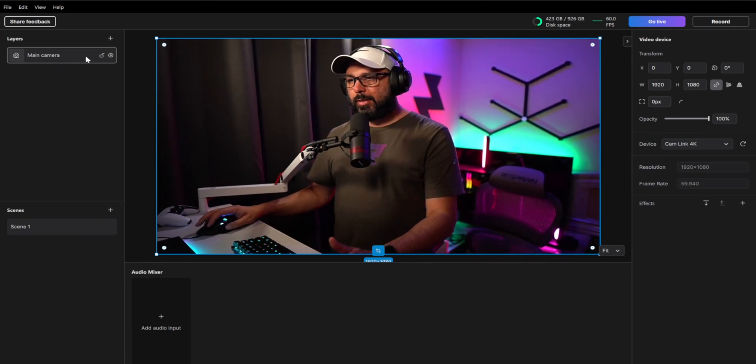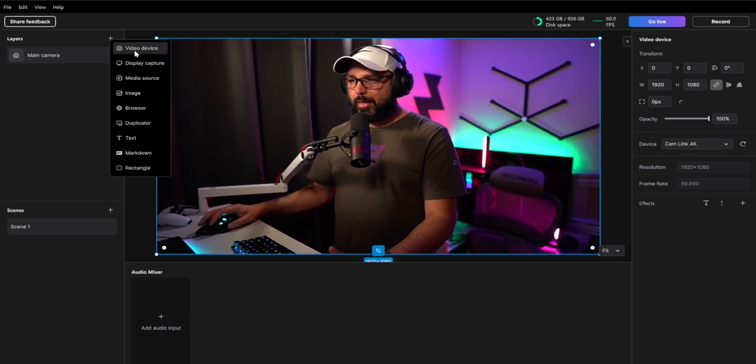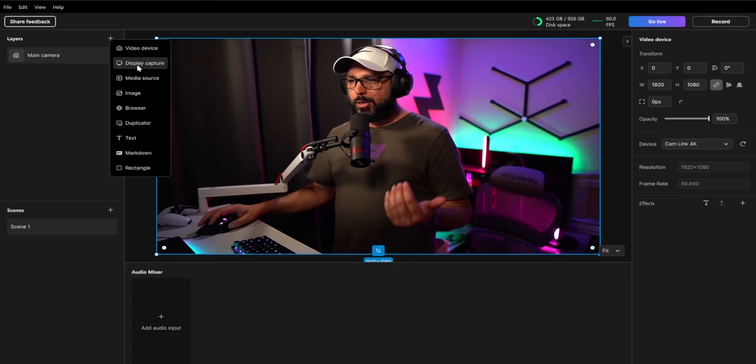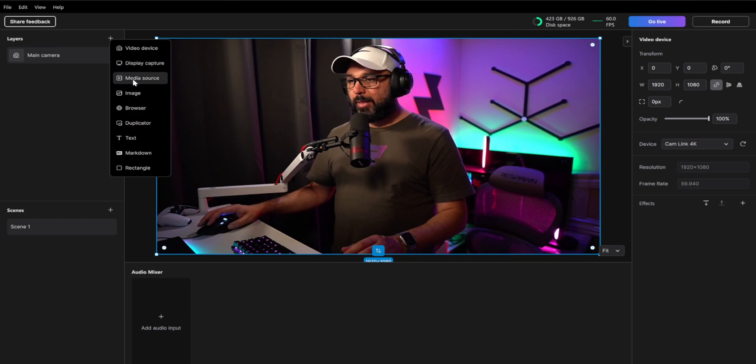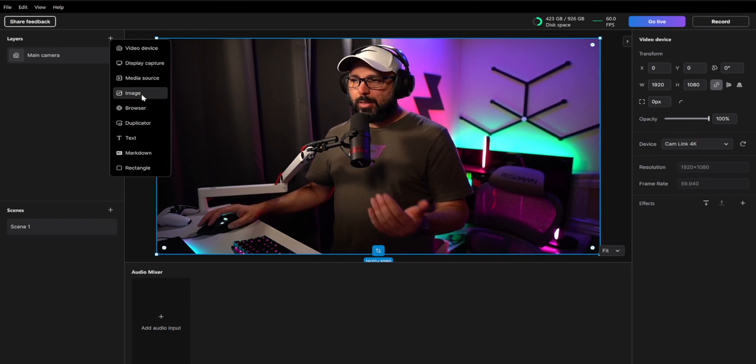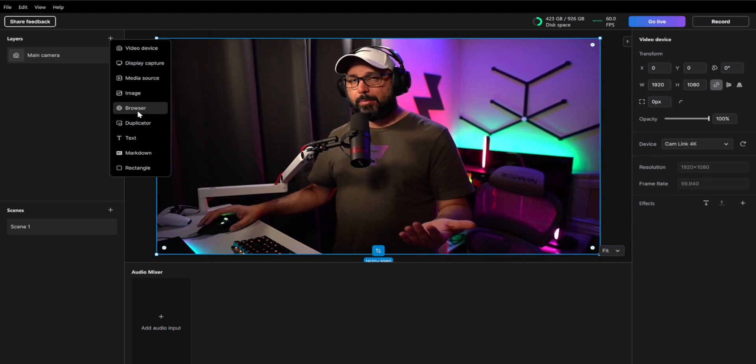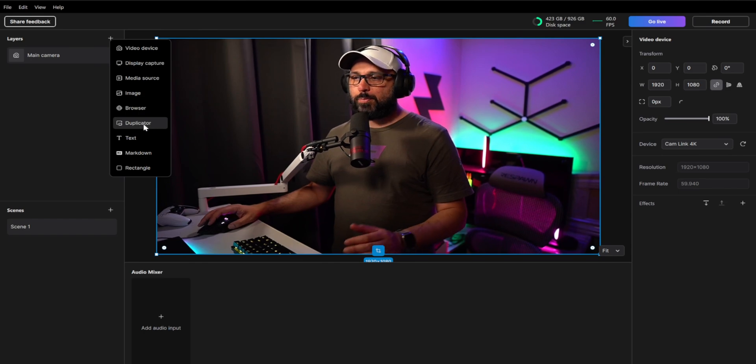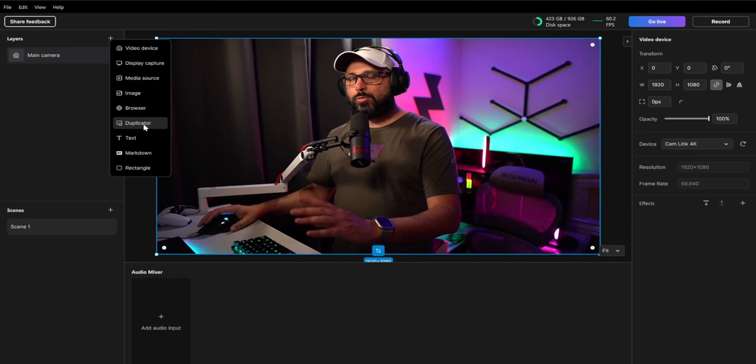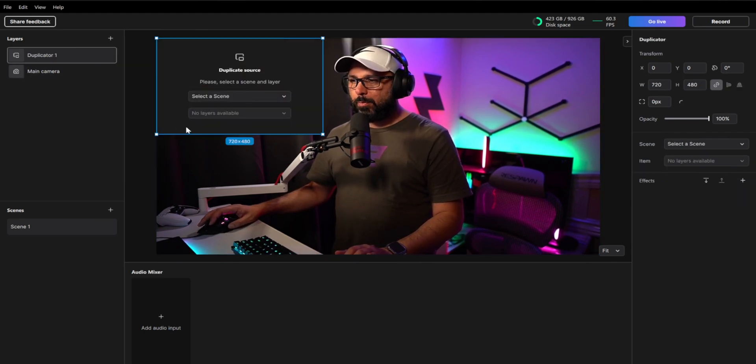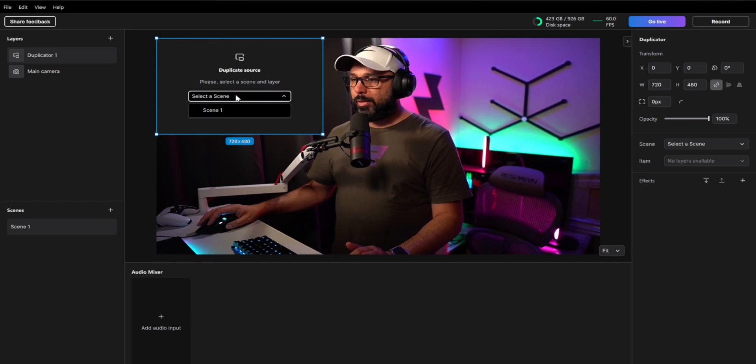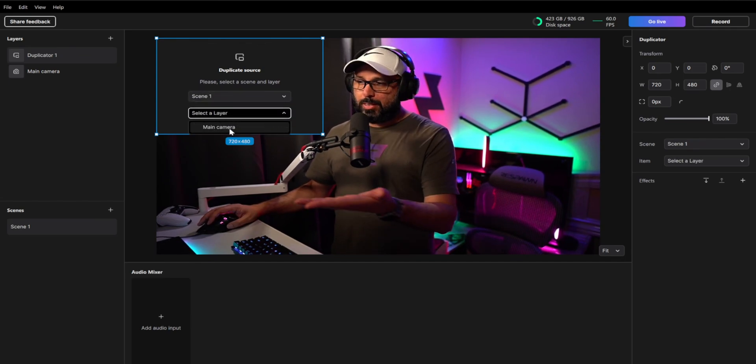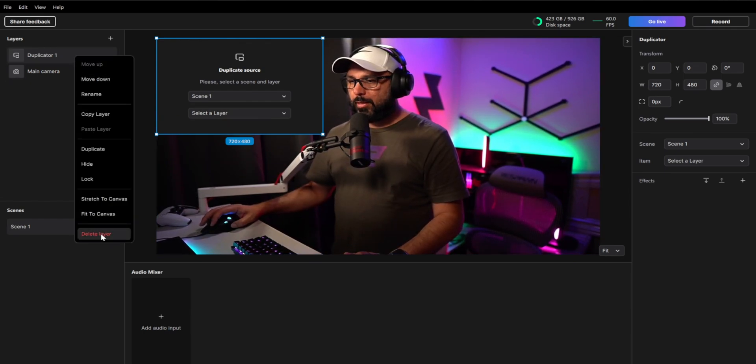Now, if you're going to the layer right here to add a layer, you're going to see different types of layers that you can add. You can do the video device, which is your camera, the display capture, which will be the display of your computer, your screen, the media source. It will be anything, videos, image. Browser source is going to be basically the majority of things that if you use stream elements or any type of browser sources to add to your stream. Duplicator is basically duplicate the layer from one of your scenes to add to another scene. So basically you can click a duplicator, you select a scene that you want to duplicate the layer, and then you're going to select the layer, which in case this scene is a main camera that I already have here. So you can do that. I'm just going to delete it.